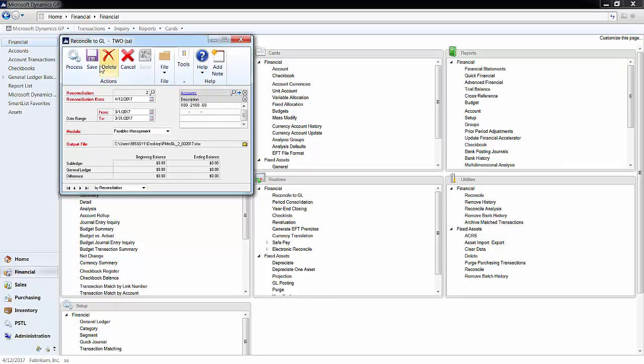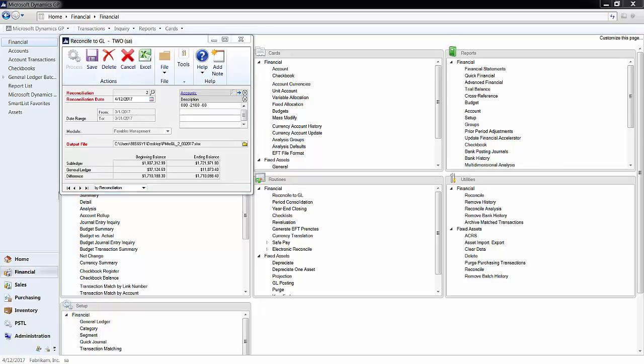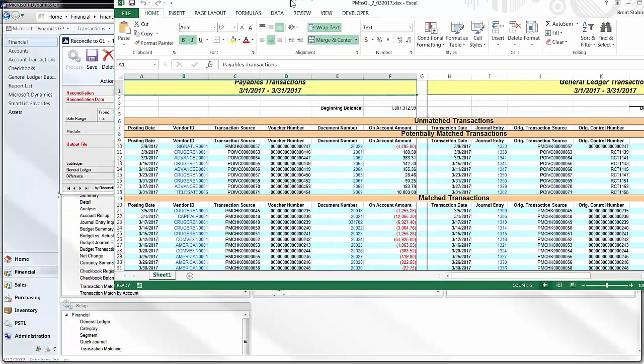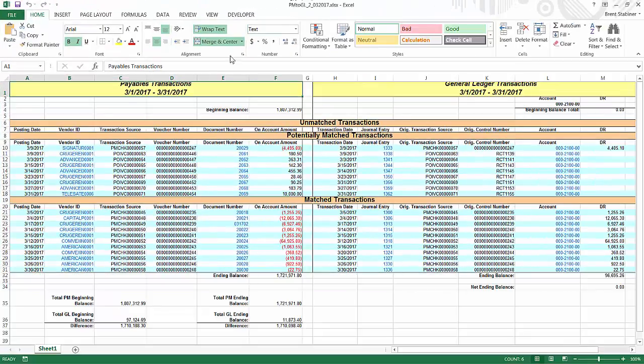And then after you are all set, you click process and it will run its process, and an Excel spreadsheet will open.